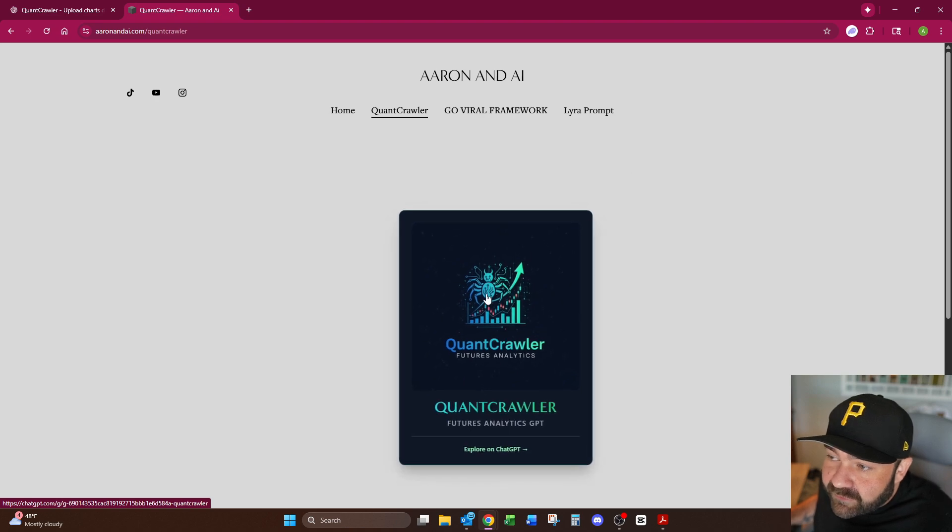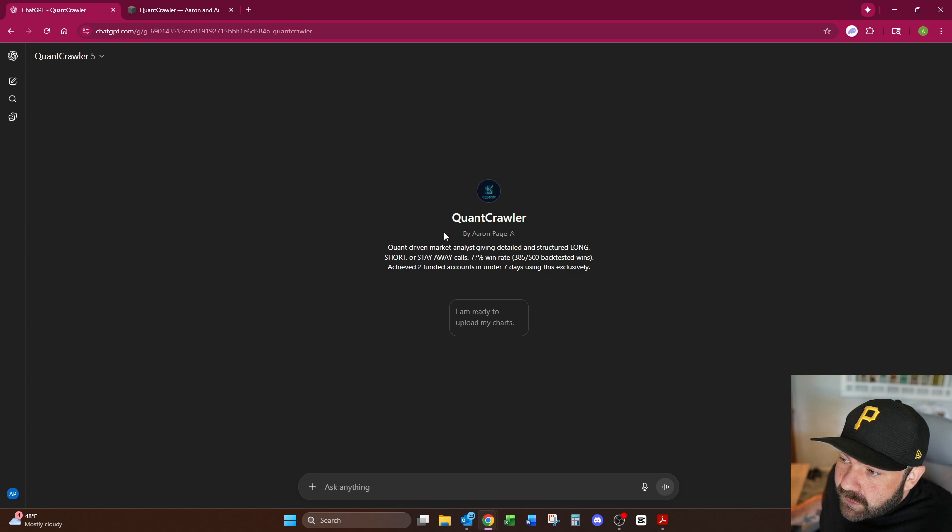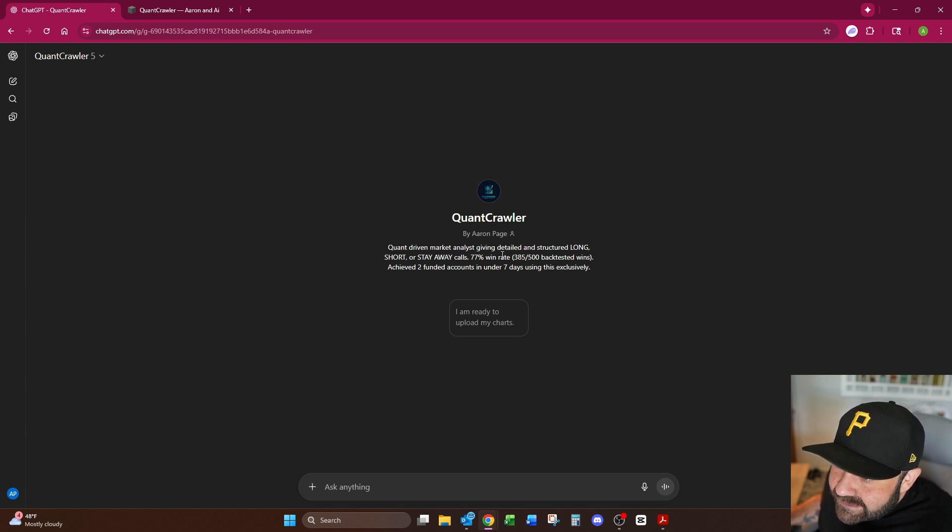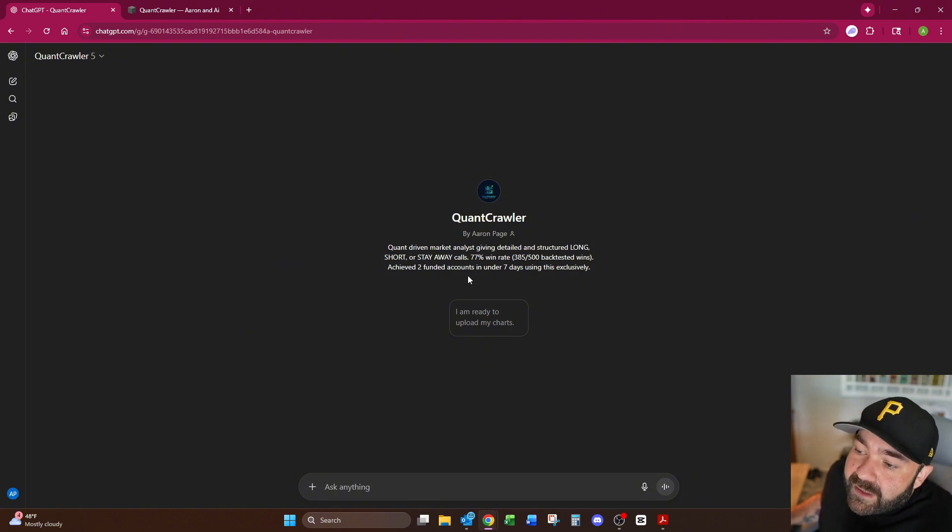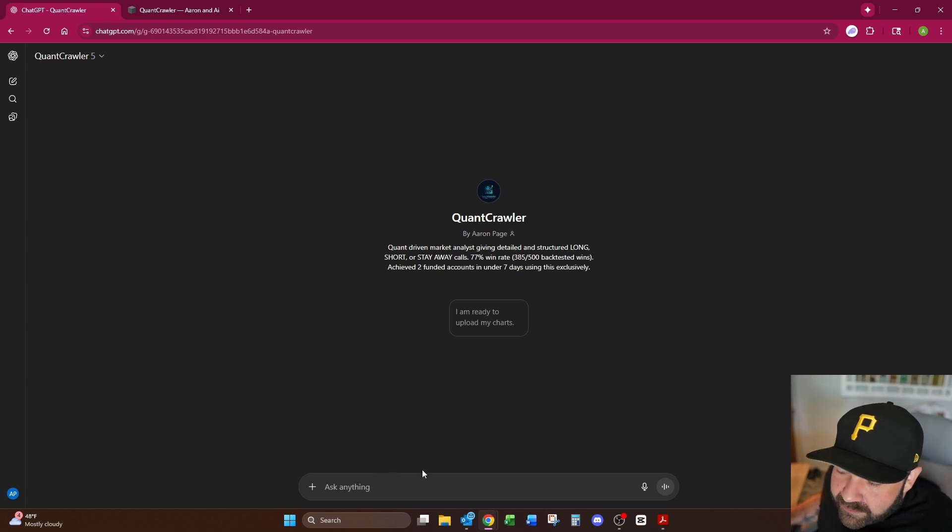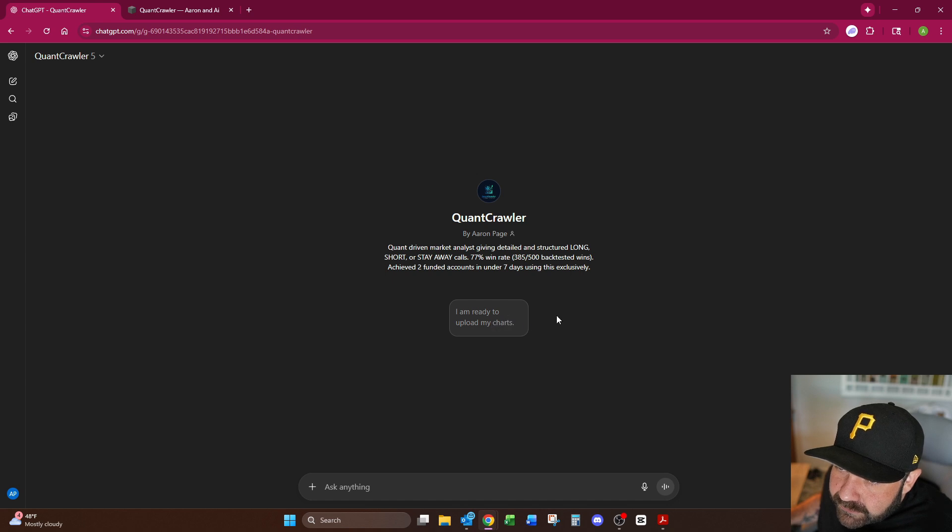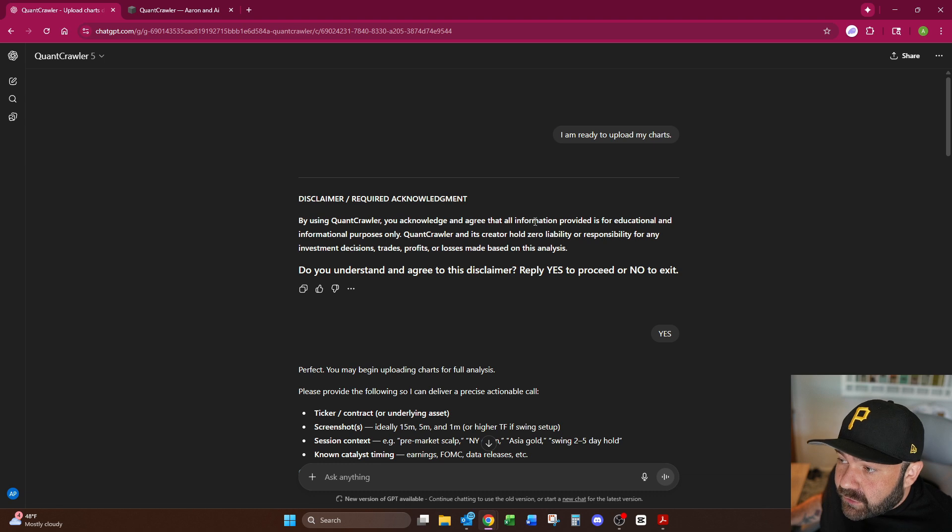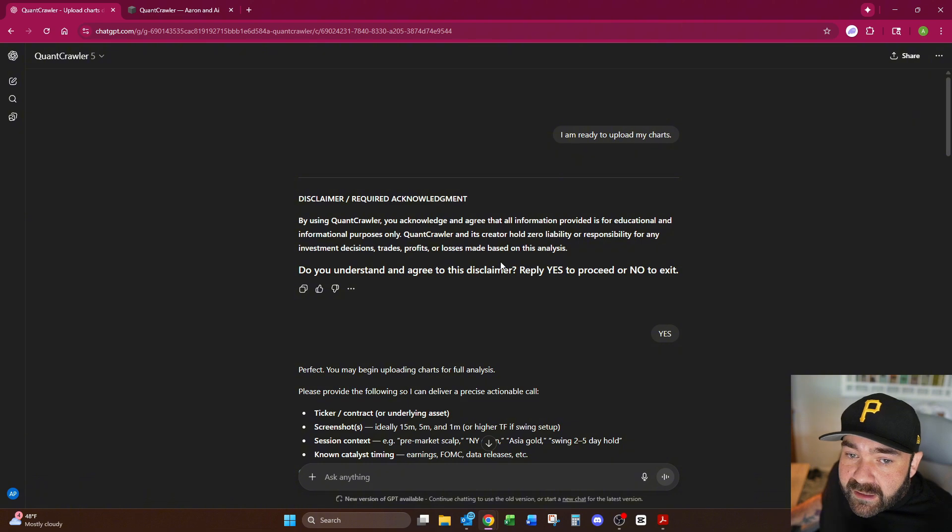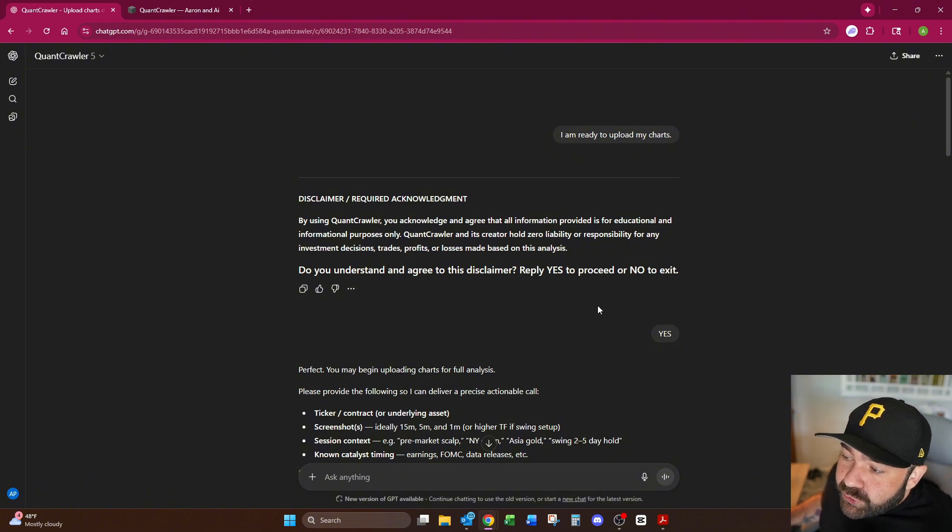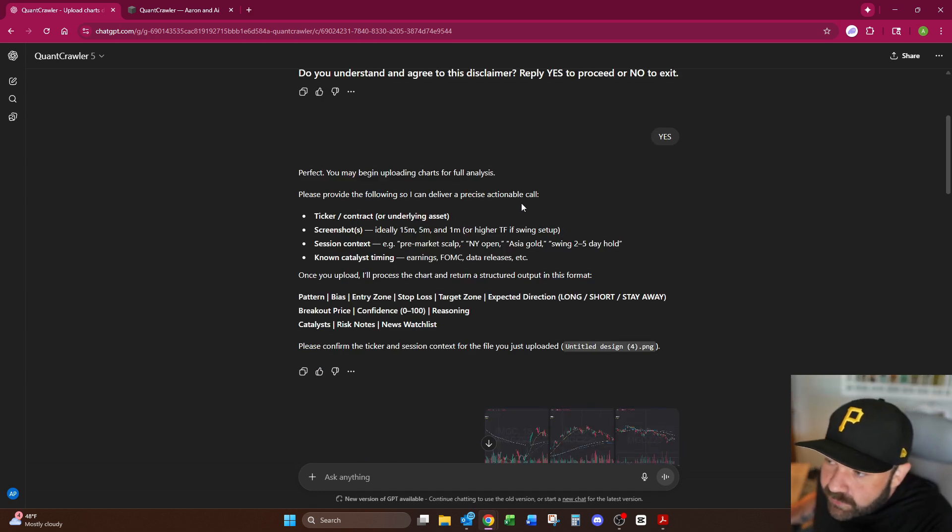There you have it, this is how you get to it. It's completely free, there's no paywall or any of that drama. You click this right here, it says Quant Crawler built by me. Quant driven market analyst giving detailed and structured long short stay away call, 77% win rate back tested, achieved two funded accounts in under seven days using this exclusively. You get in here you can start typing to it right away but you just click this 'I'm ready to upload my charts.' Once you've done that, this disclaimer pops up right here by using Quant Crawler. This basically is just saying that I'm not responsible for any wins or any losses, you can't hold me liable, this is for informational purposes only. You have to type yes and you have to type all caps. It then says you may begin uploading charts.